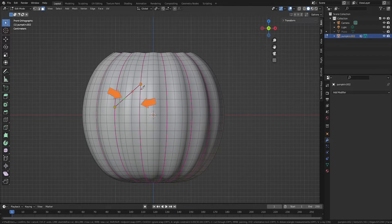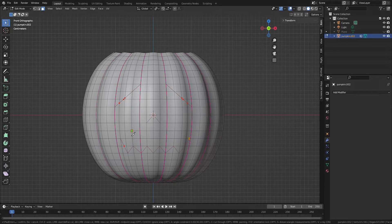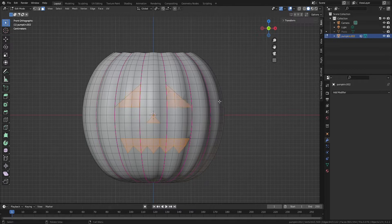Any edges you cross will automatically generate a vertex at the intersection. To end the cut, right click. Press enter to turn your knife cuts into vertices and edges on your mesh. Then select the faces that make your stencil.